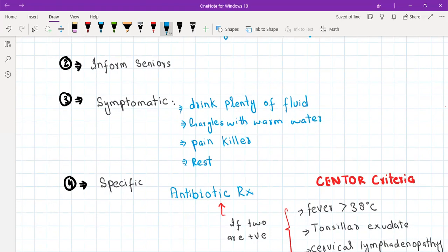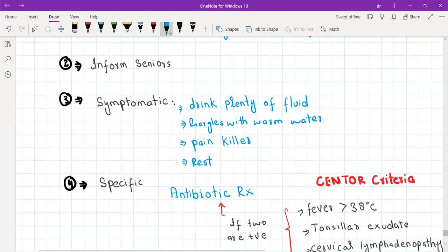General advice includes: drink plenty of fluids, do gargles with warm water, prescribe a painkiller like paracetamol, and advise the patient to take lots of rest. Specific treatment is antibiotics, but you cannot offer antibiotics to every patient.